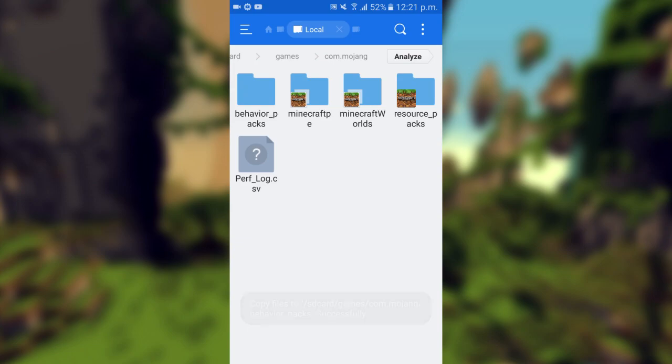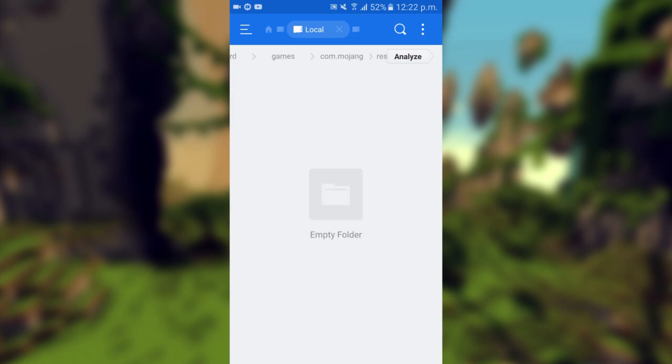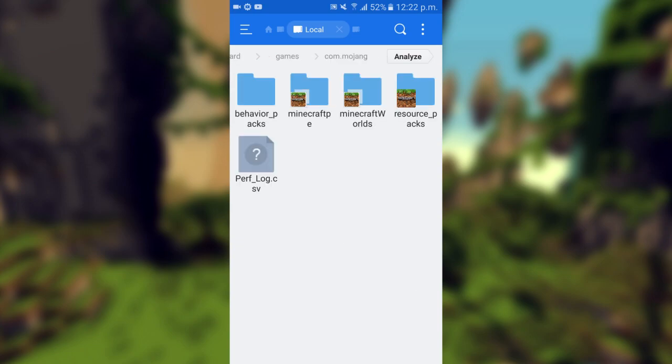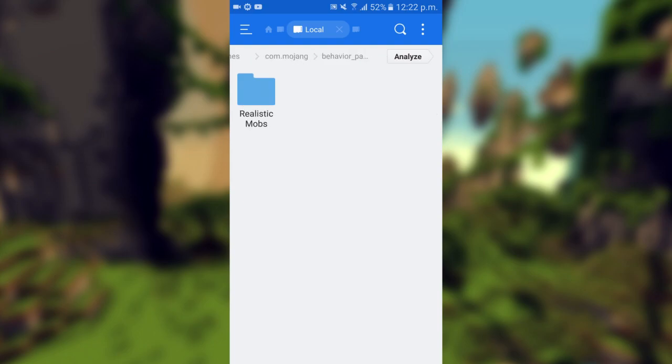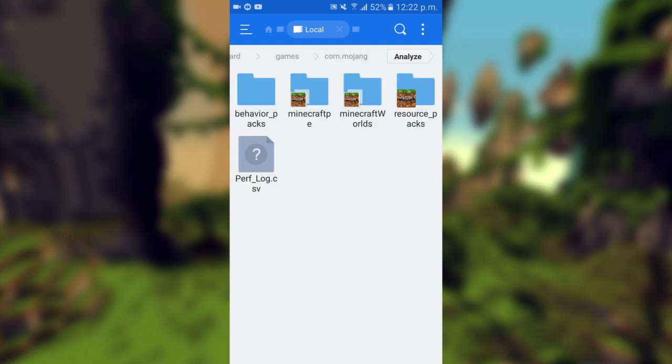Now before the full release came out they didn't used to have the behavior packs part there, they only used to have resource packs. But now we paste it into the part called behavior packs and that is how you install an add-on.